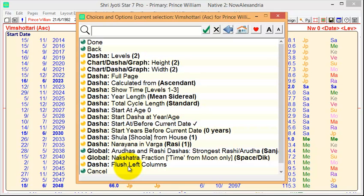In the next part of this video, or in the part 2 related to Dashas, we'll look at the options that you can manipulate actually on the screen. Thank you.